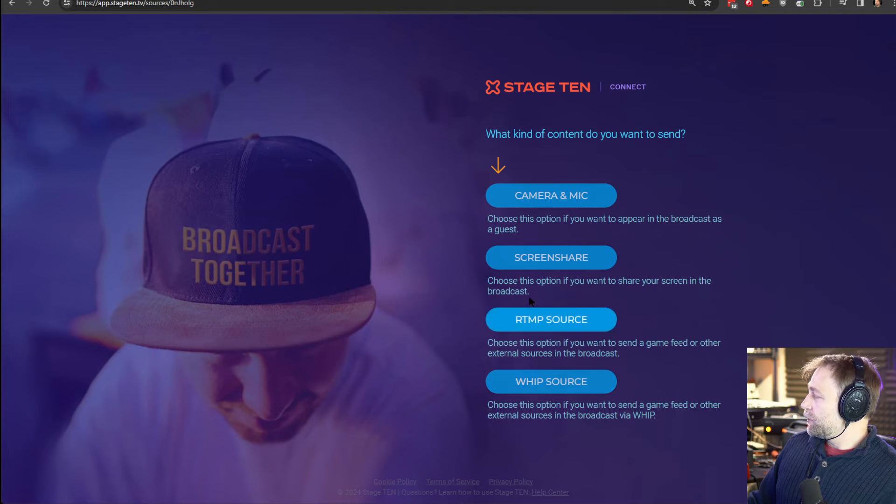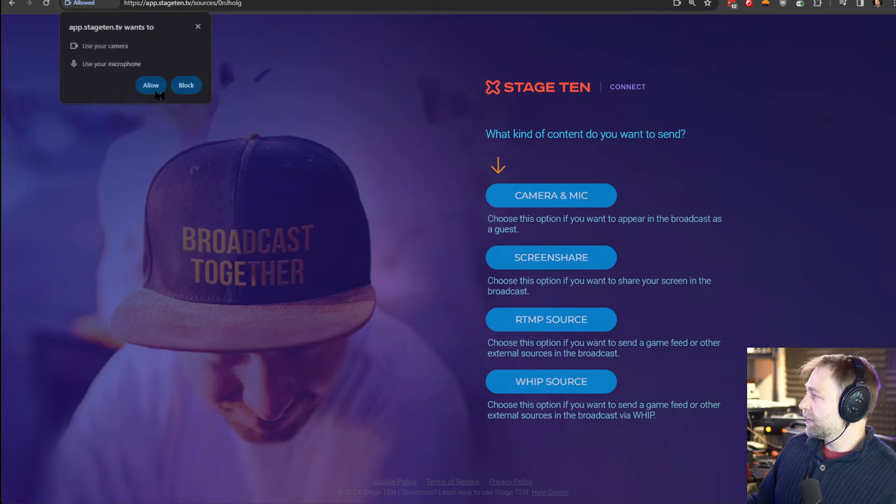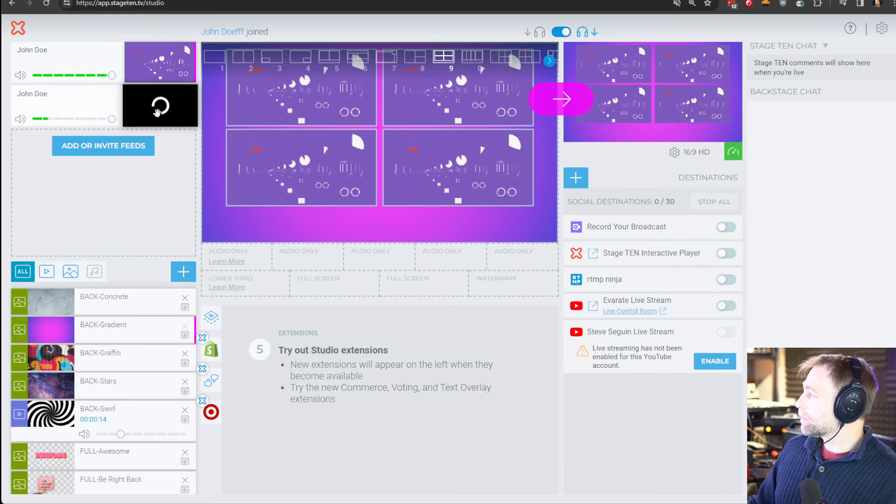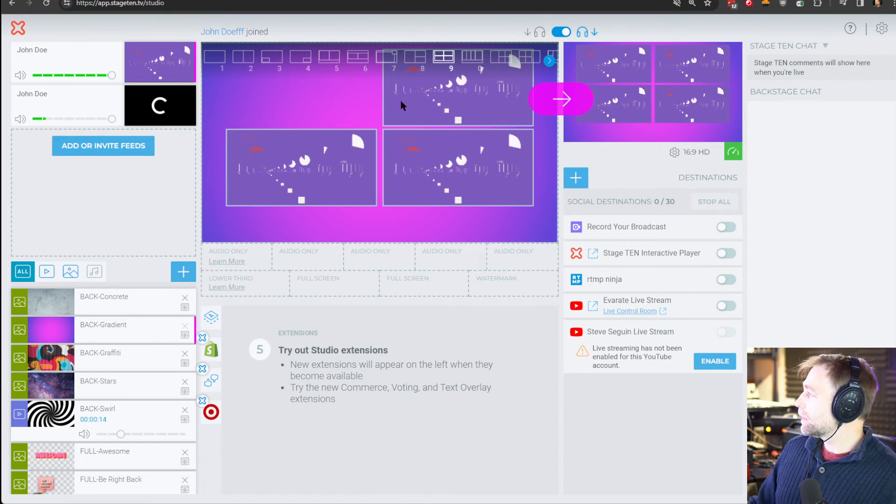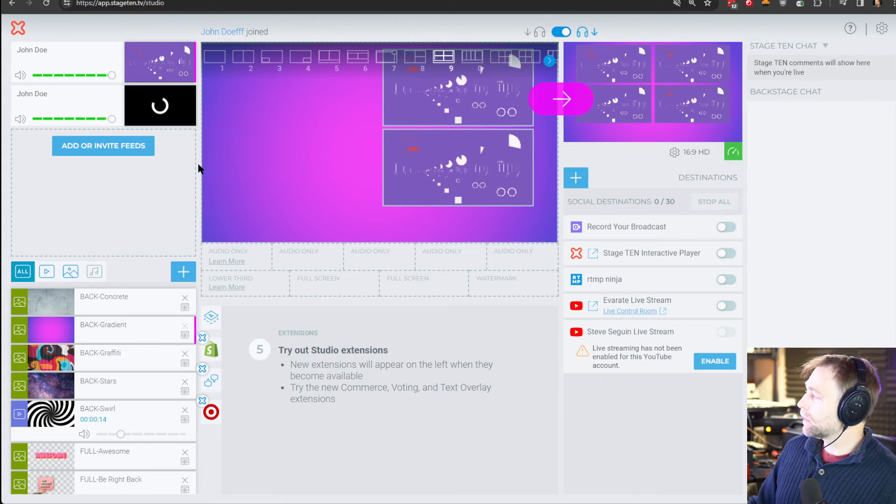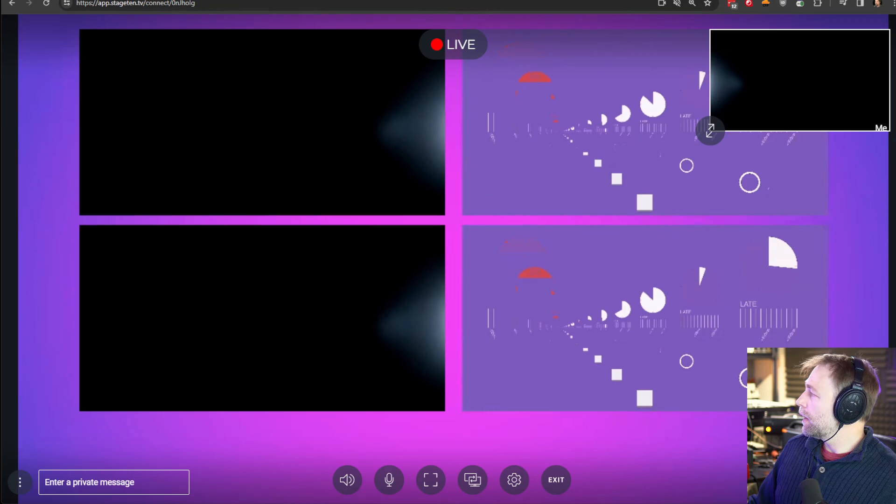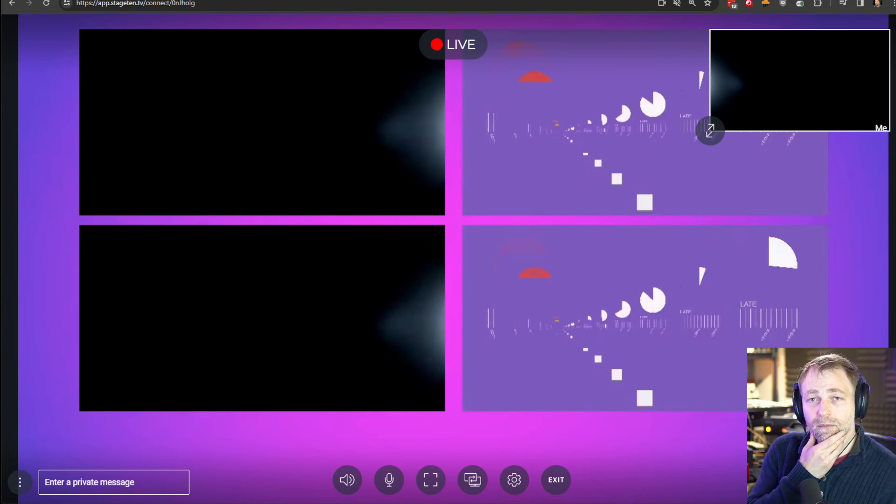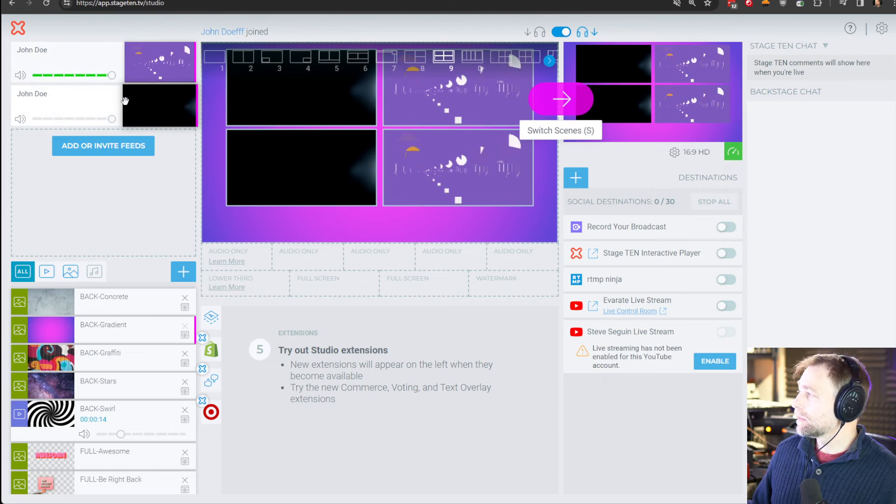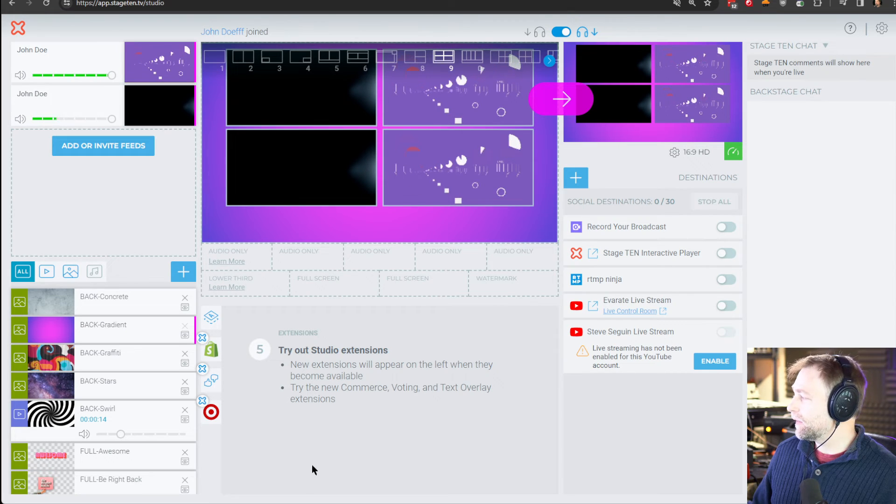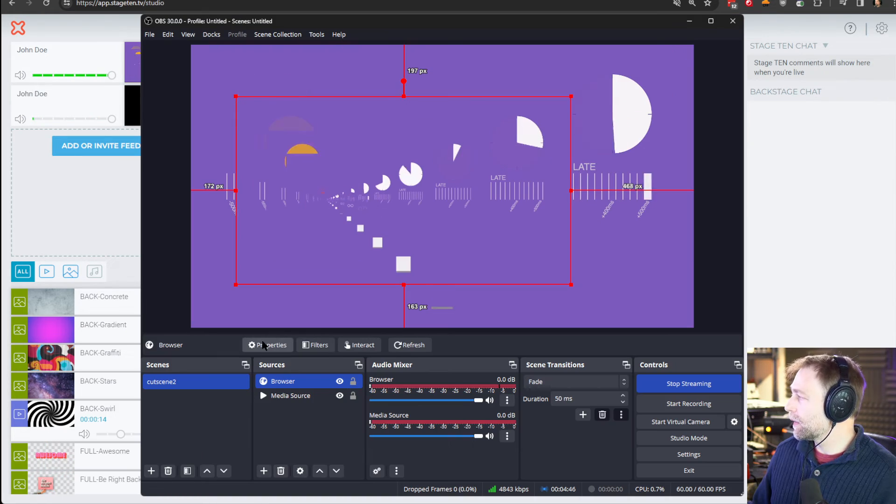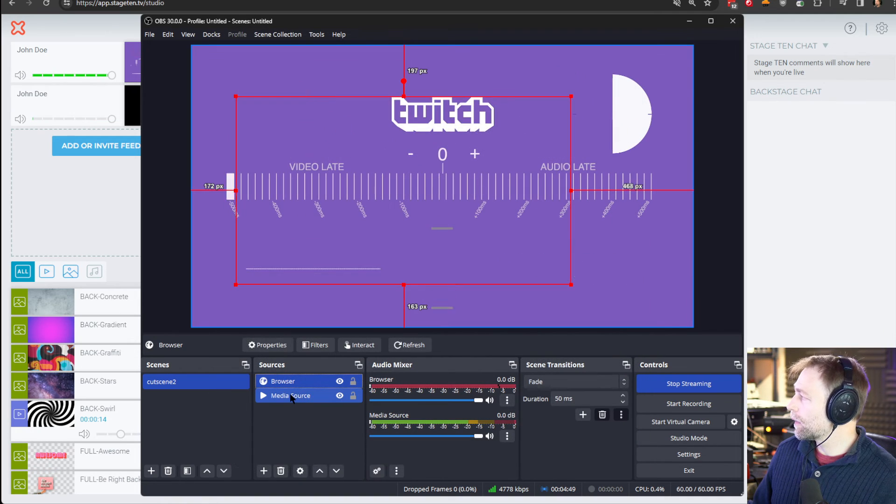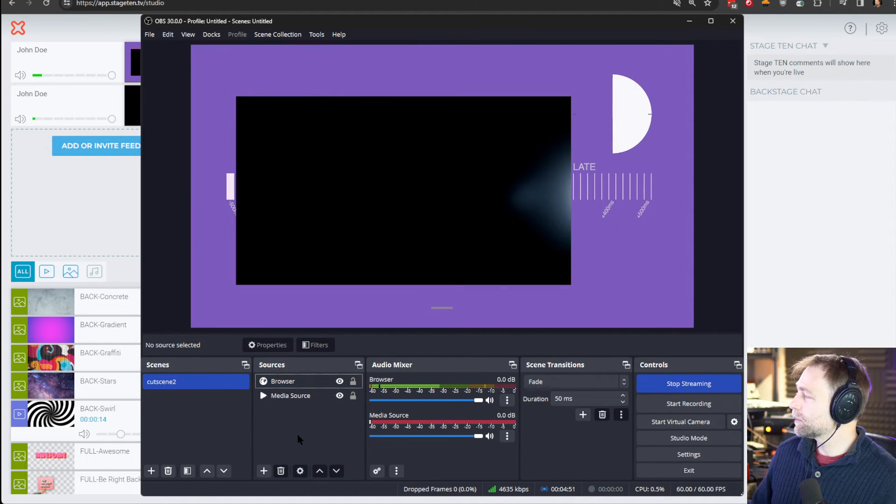We can bring them here. It's still loading. There we go. They can now see and hear everyone in the room. Plus you can bring this feed into your OBS.